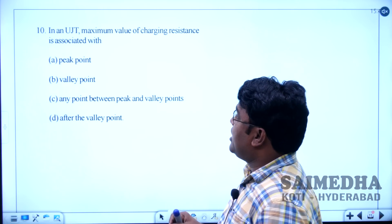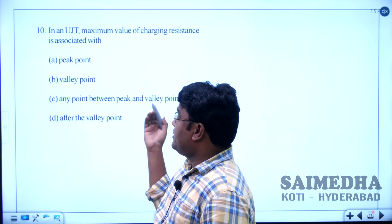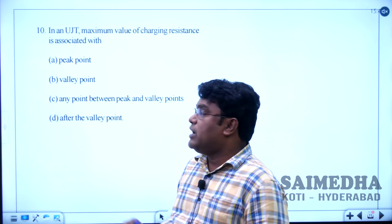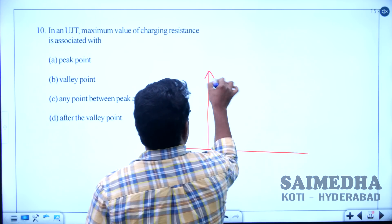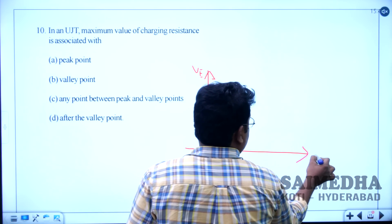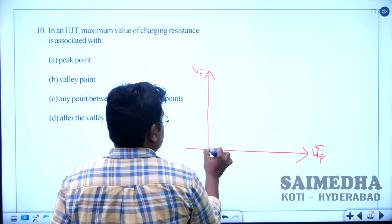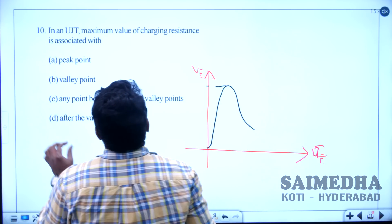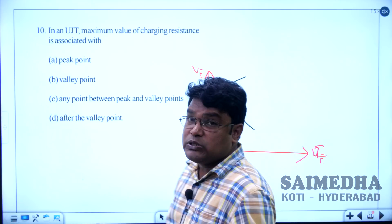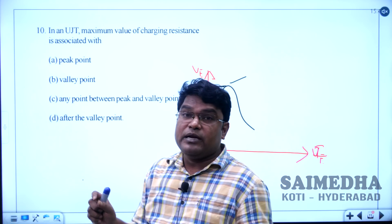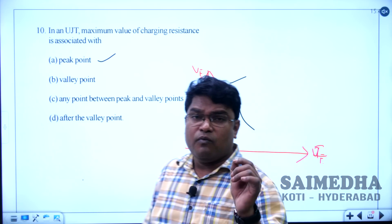Let us solve question number 10. In a UJT, the maximum value of charging resistance is associated with — the peak point, valley point, any point between peak and valley, or valley point. In the VI characteristics, the maximum value of negative resistance is associated with the peak point only, and the minimum value is associated with the valley point. Option A is the correct answer.